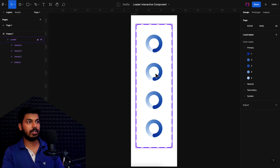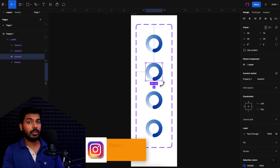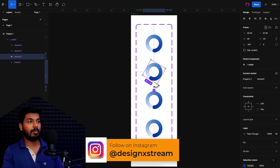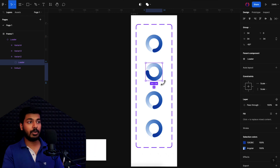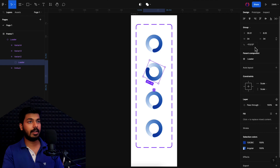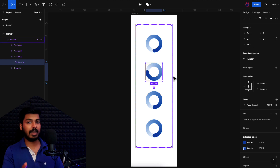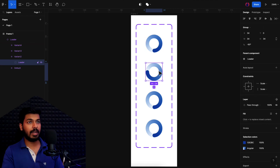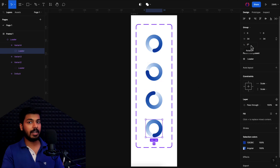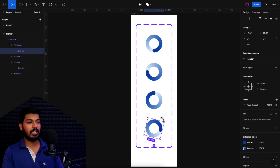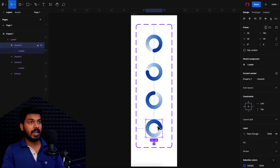I'll add variants — we need four, because we want to rotate the loader at four different angles. I'll add two more variants so we have four total. One important note: if you rotate the main parent of the variant it won't make any difference, so you have to go inside and rotate the group. Use Shift while rotating so it snaps at every 15 degrees and avoids decimal values. The four states will be at 0, minus 90, minus 180, and minus 270 degrees.